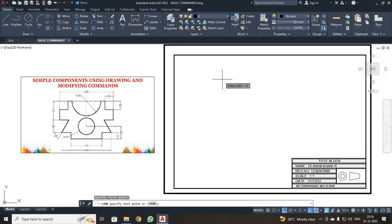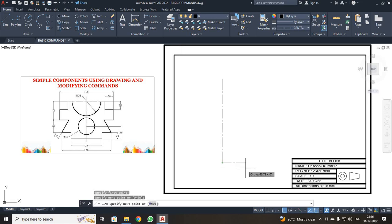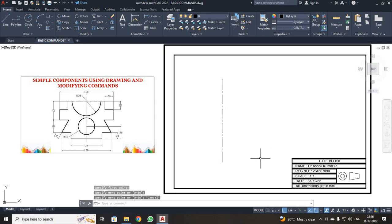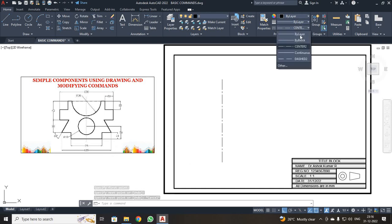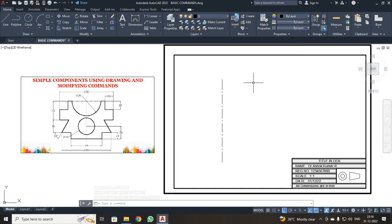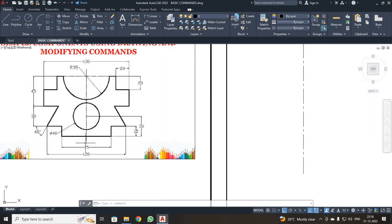I made the first click and I made the second click. Then I pressed the Escape button. Now you can see the center line has been drawn. So once again I change it to bilayer. What I am going to do is draw only half of your diagram.